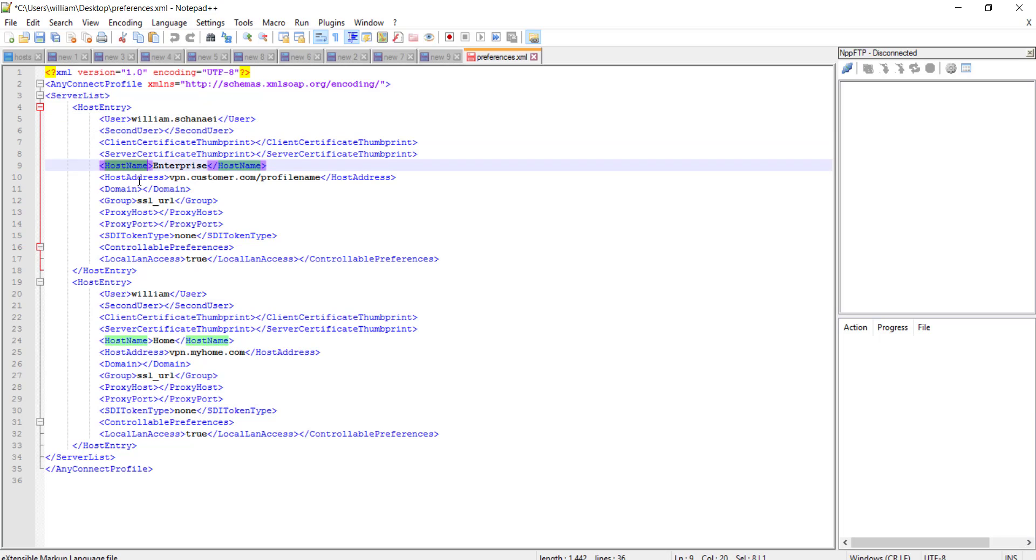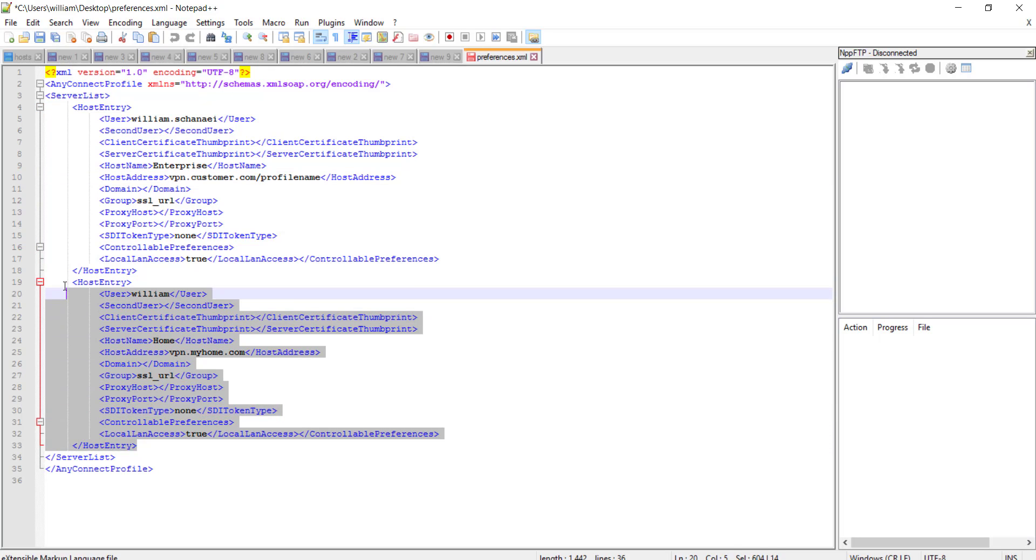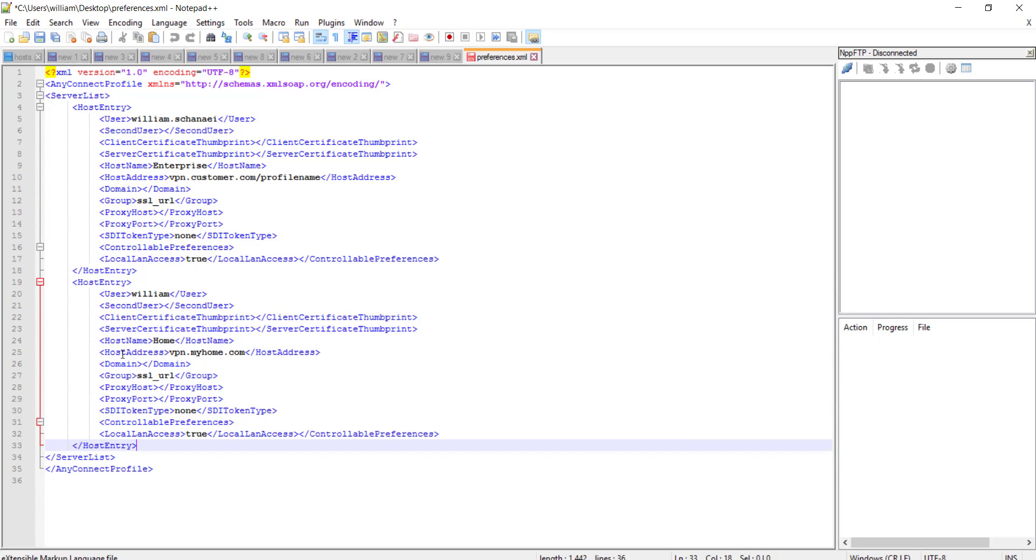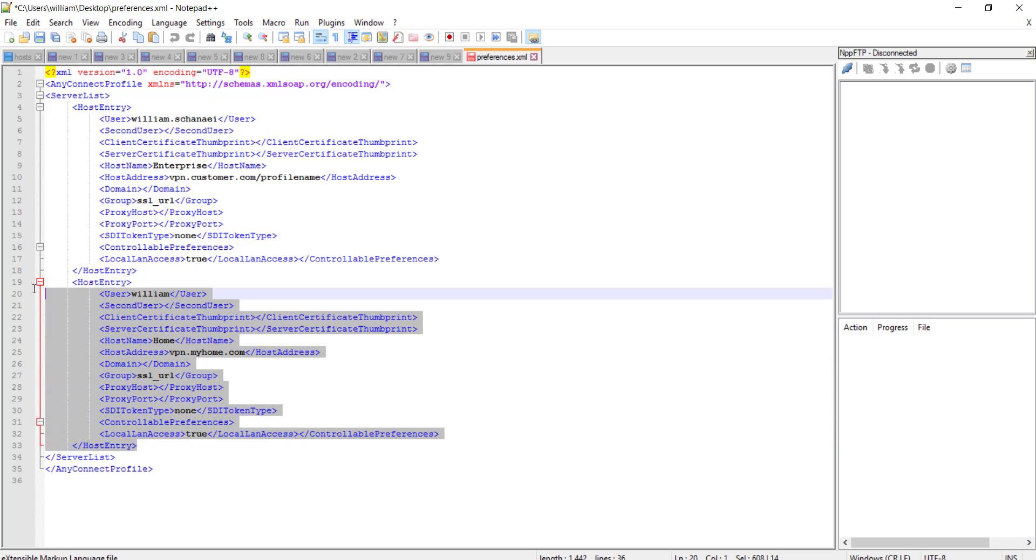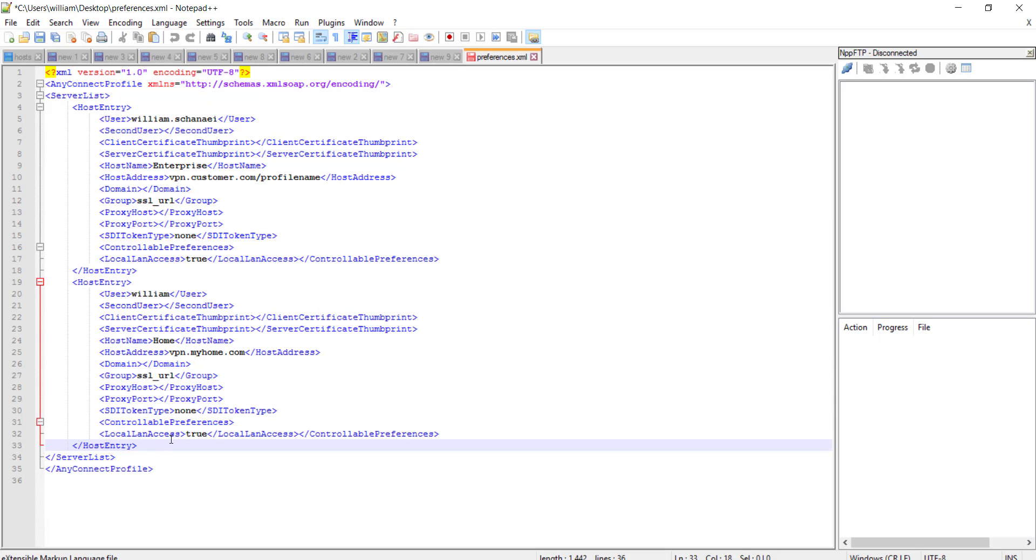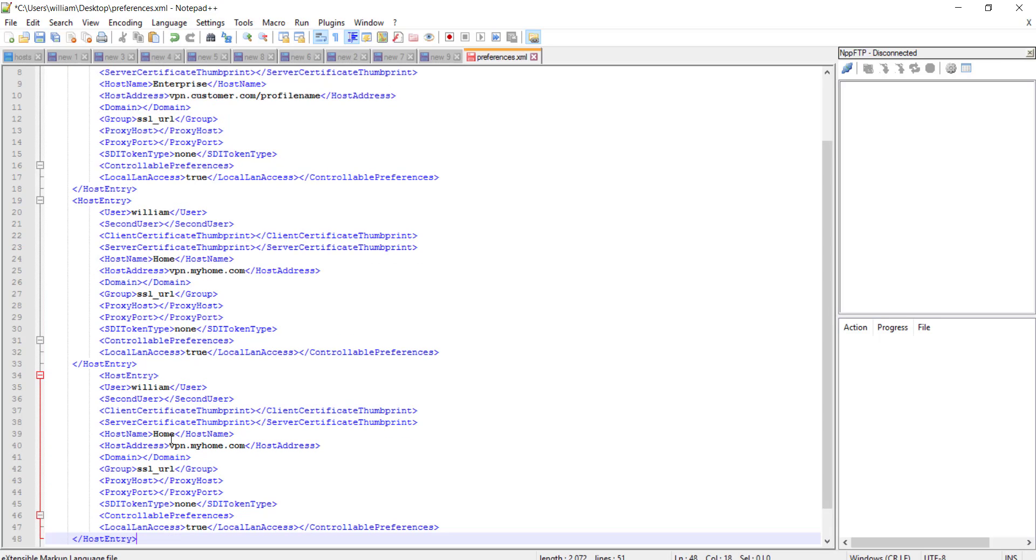So, getting back to this, this is the host name, this is what you may call a friendly name, and then the URL. And as you can see, I have the second profile. What I can do is simply copy this and duplicate it and create the third profile.